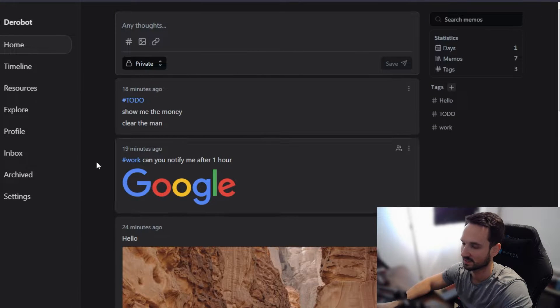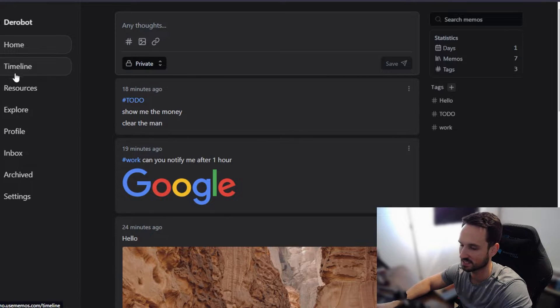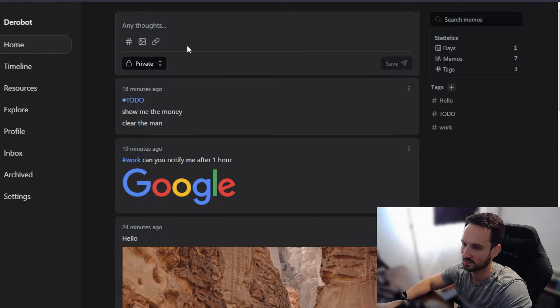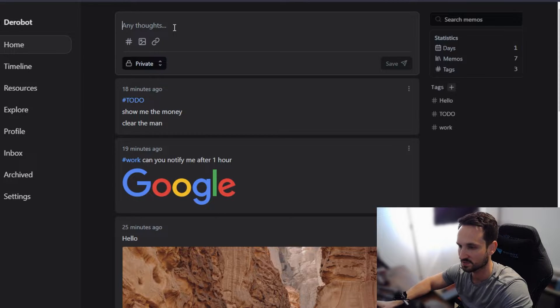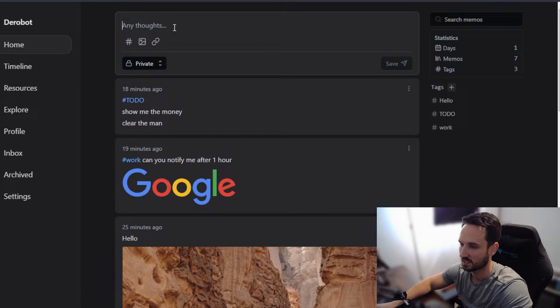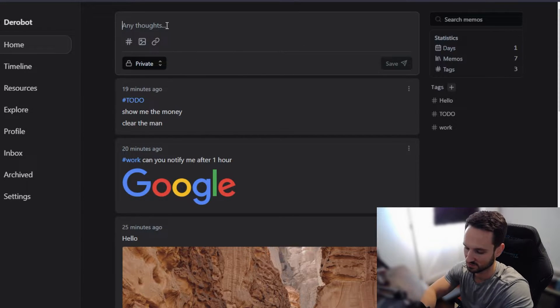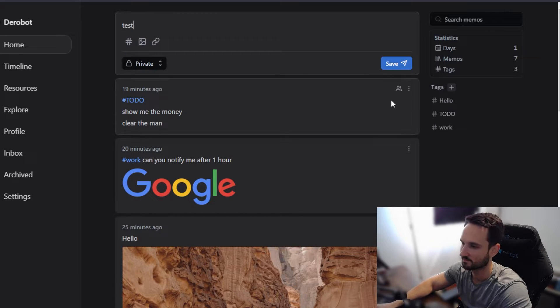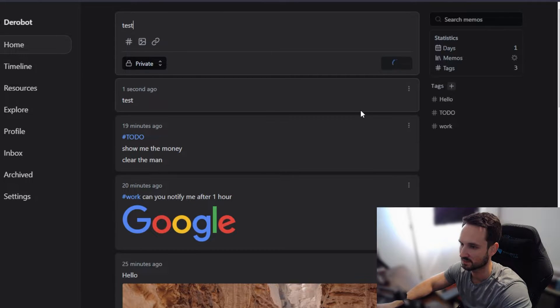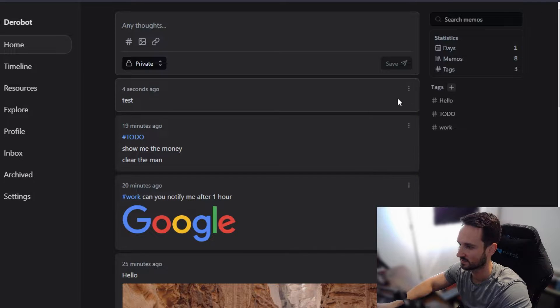So I already clicked that sign-in button. It's just a demo sign-in. So for here, you can basically see that it is very similar to Google Keep. It has these little posts that you can kind of type into. So I can just do a test here and hit save. And you can see it popped up just right there.